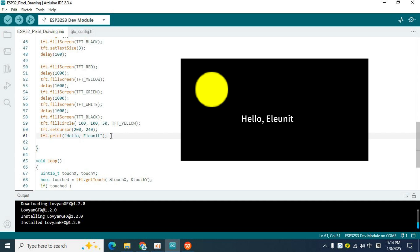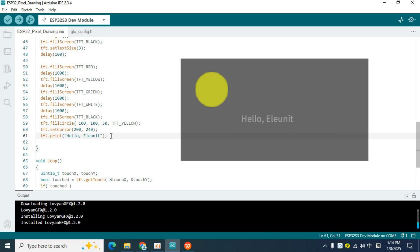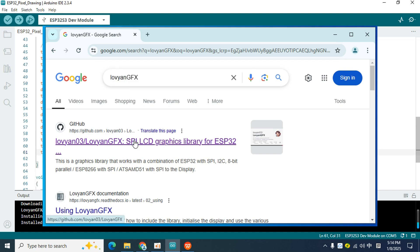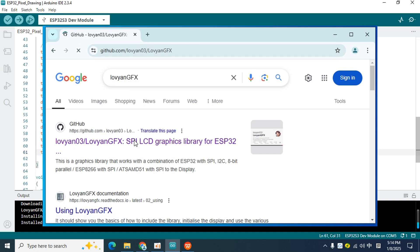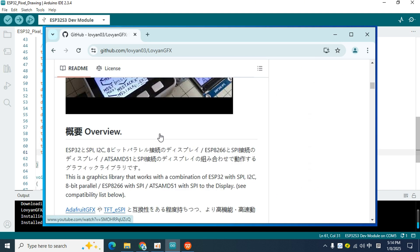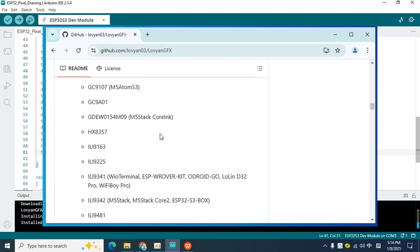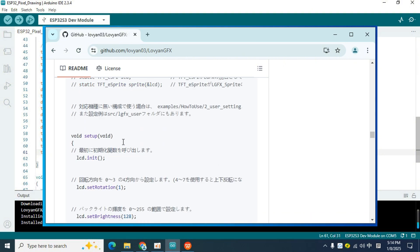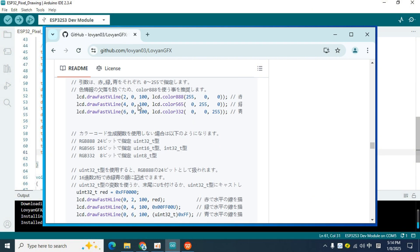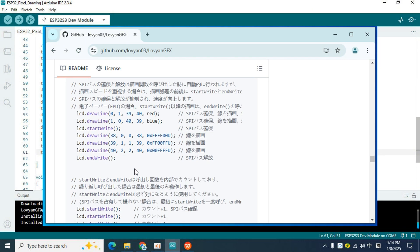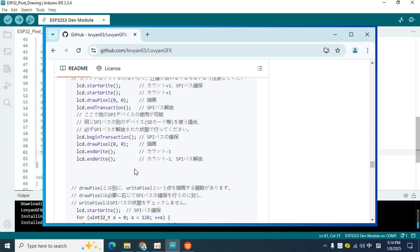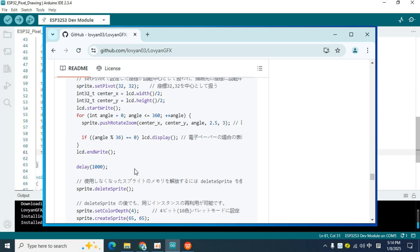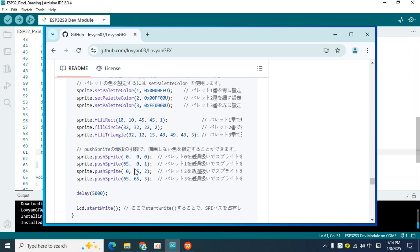Of course, these parameters are also determined by you, including the printed text, which can be modified at will. In addition, you can search LovyanGFX in Google to find the GitHub address of this library. Scroll down and you will see an introduction to all the functions of this library, which will help you understand the powerful functions of this library, and help you design more beautiful interfaces.